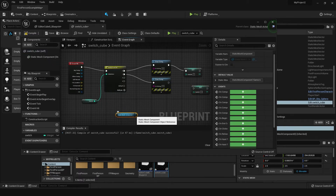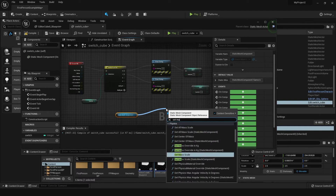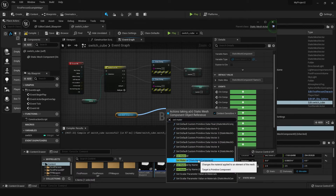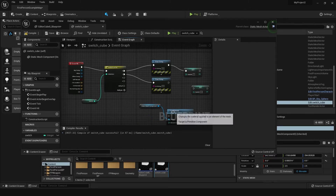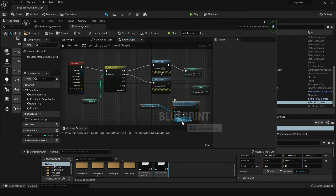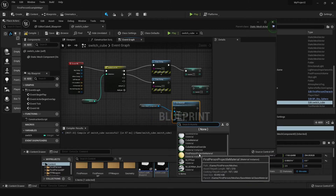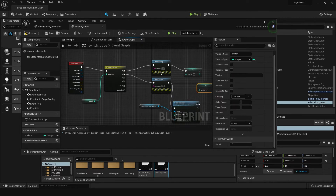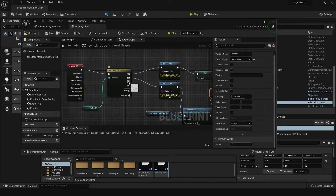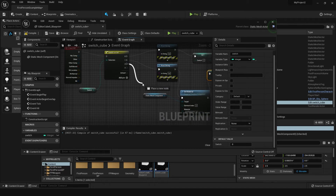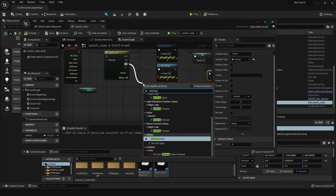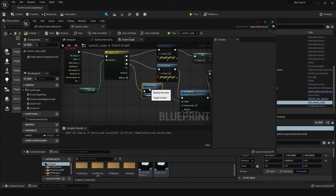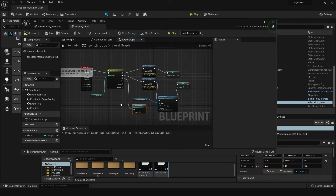To change the material, we can get the mesh reference and do a Set Material off of it. What we're going to do is change this to a different material — a yellow material upon the second hit — and set the variable to two, which means the next time it hits it's going to fire off this pin. On the last one, we're going to use a Destroy Actor node, which will basically destroy it.